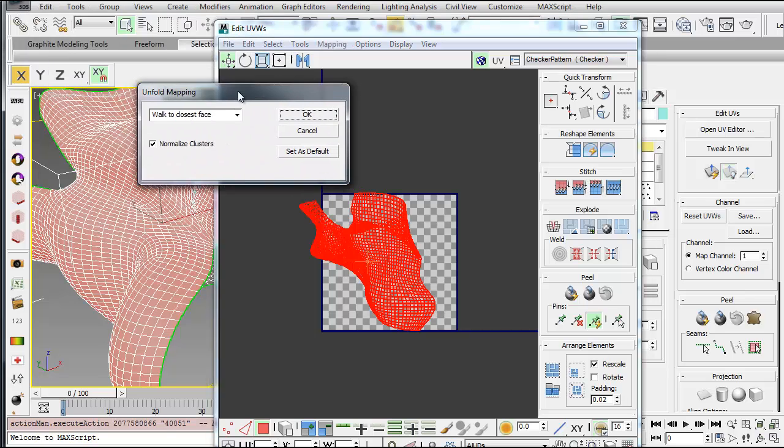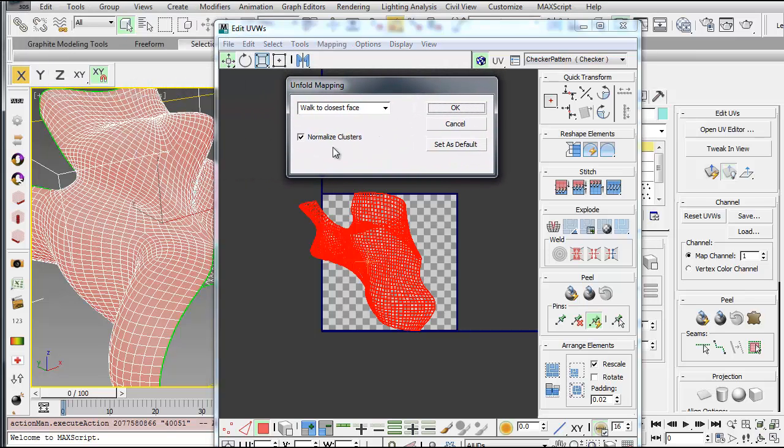You'll get a different kind of dialog. If you deselect Normalize Clusters here, it will unroll the mapping as a flat, ruled surface.